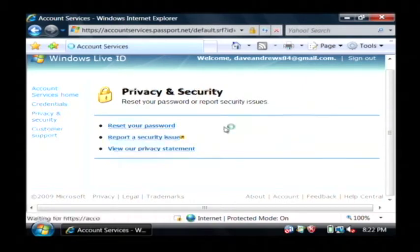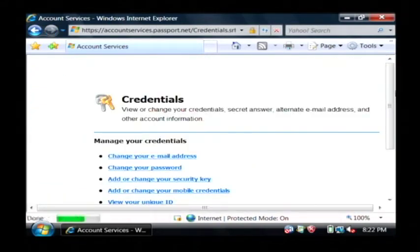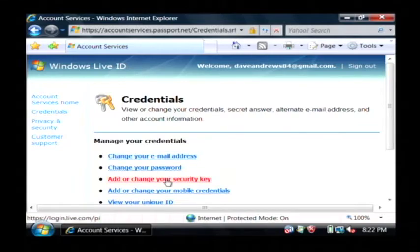I'm just going to go to the reset password section to show you for an example how you can change information. I'm going to click here on change my password.